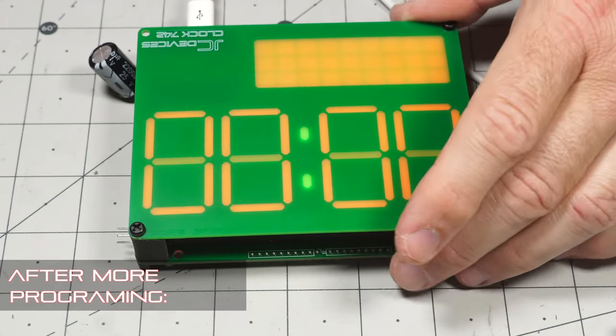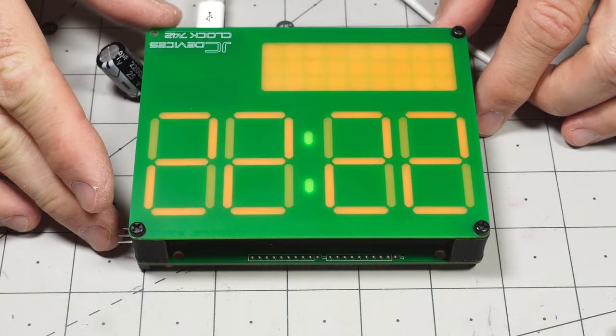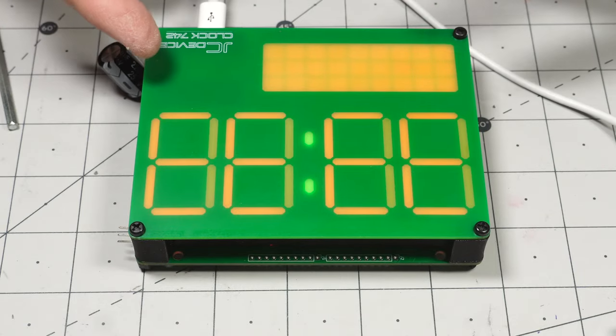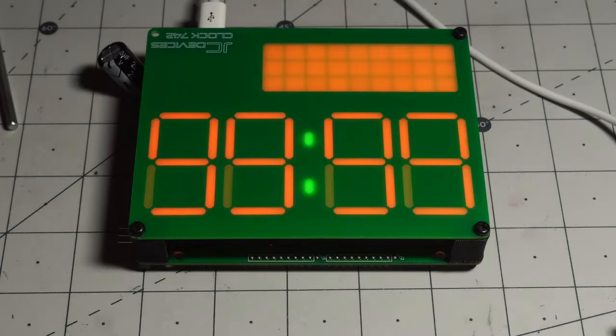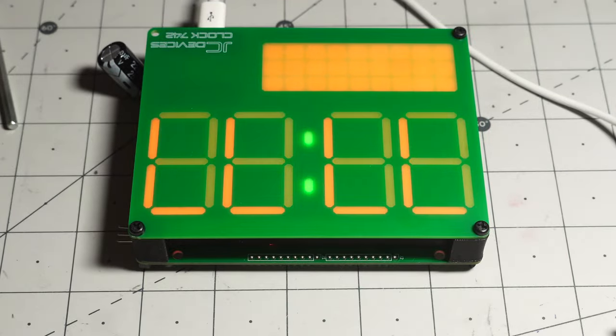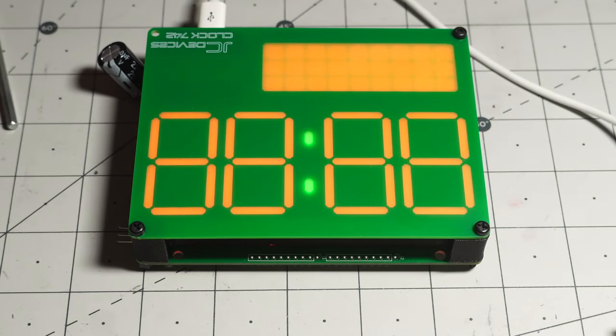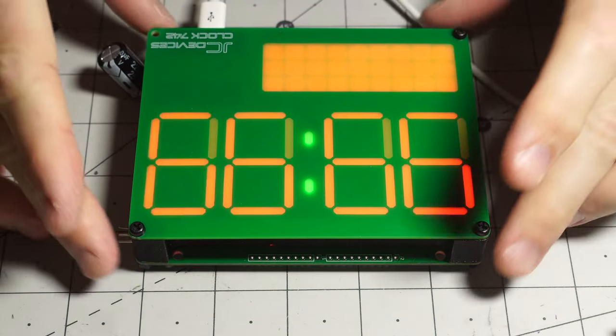There we go. Contrast seems a lot better with the red. I think maybe the green blocks the red a little bit more. I guess that kind of makes sense.